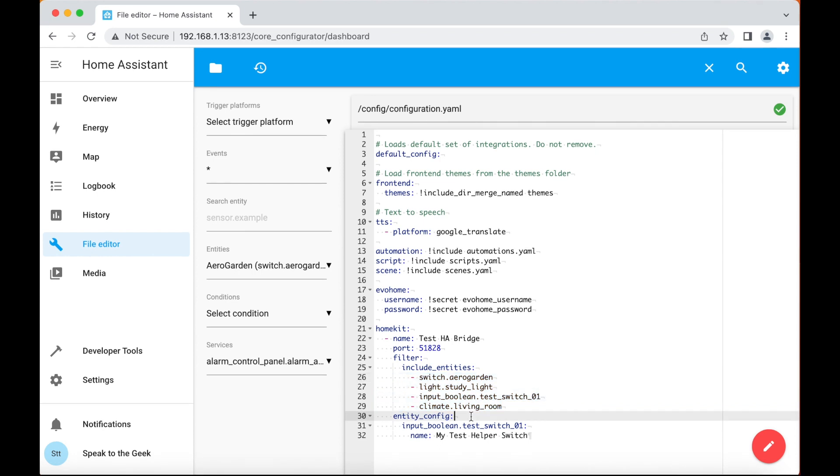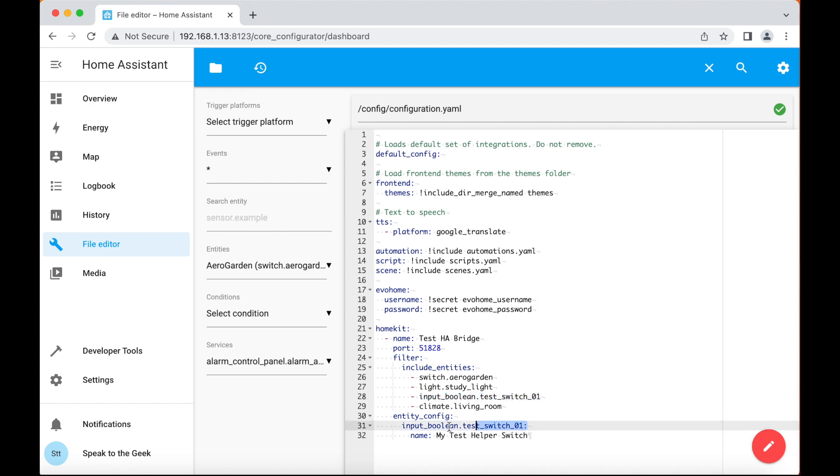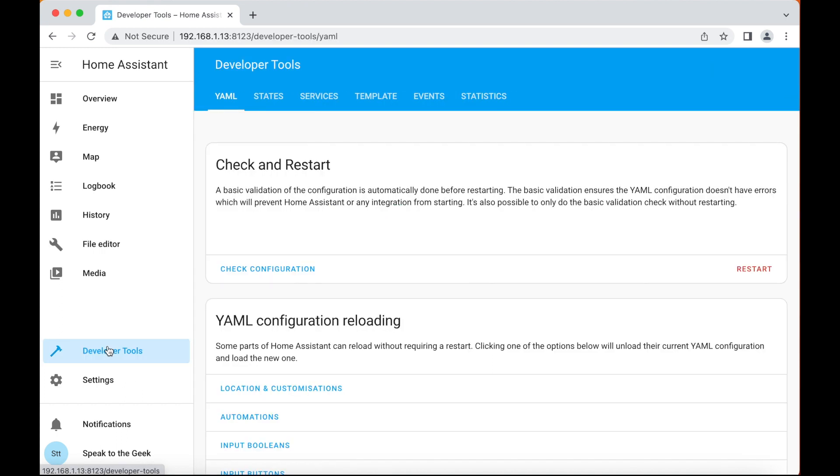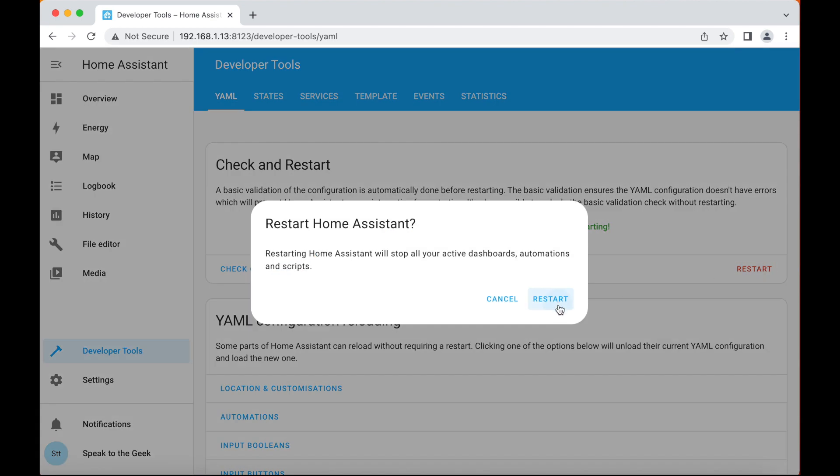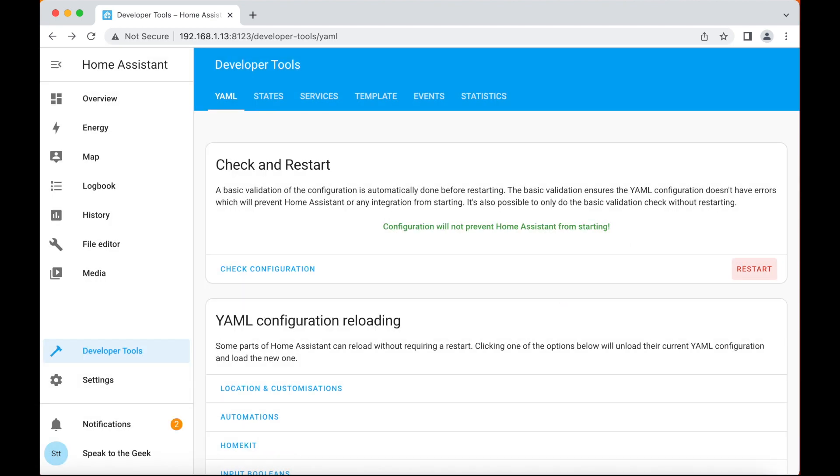And the final thing I want to show you is how you'd customize one of those entities. Let's say, for example, that this switch here had a name that you didn't want to use in the home app itself. What you can do is customize it here and tell it the actual name you'd like to use. Once you've pasted that configuration in and made sure you've saved it, you need to reboot Home Assistant. You go to developer tools, just click on check configuration to make sure it's all good, and then the restart button and restart again.